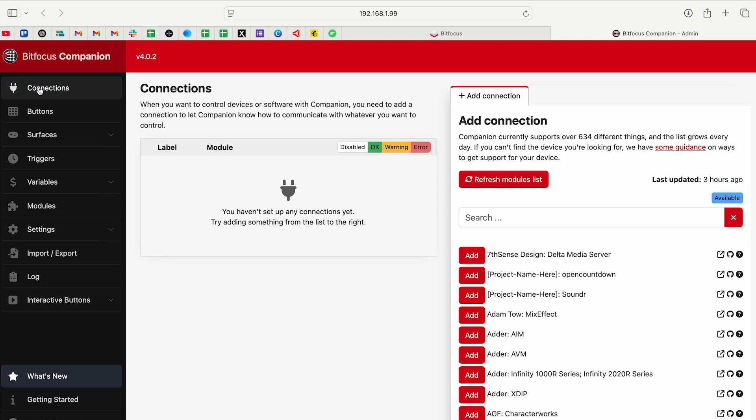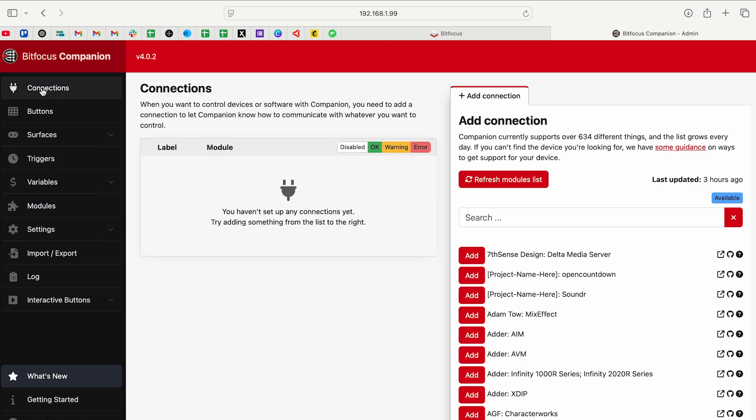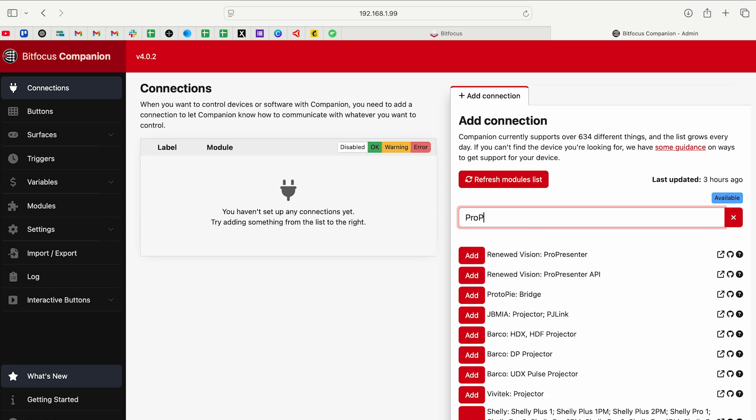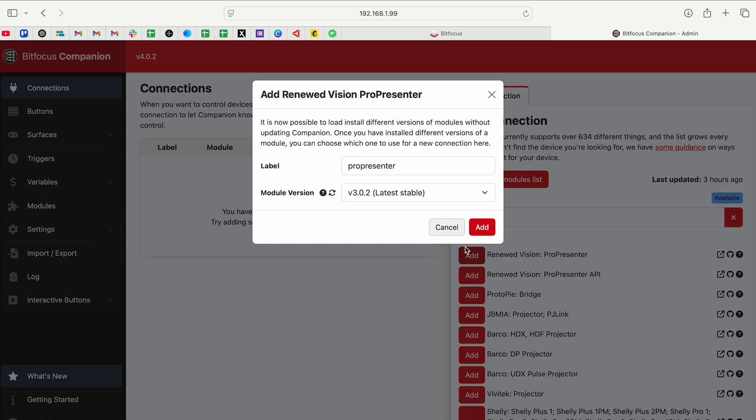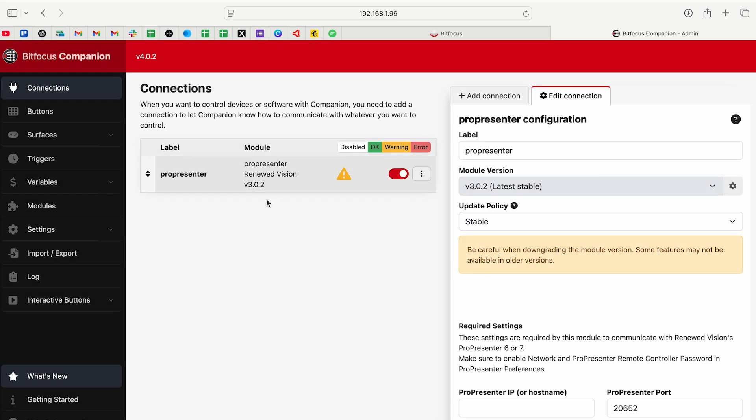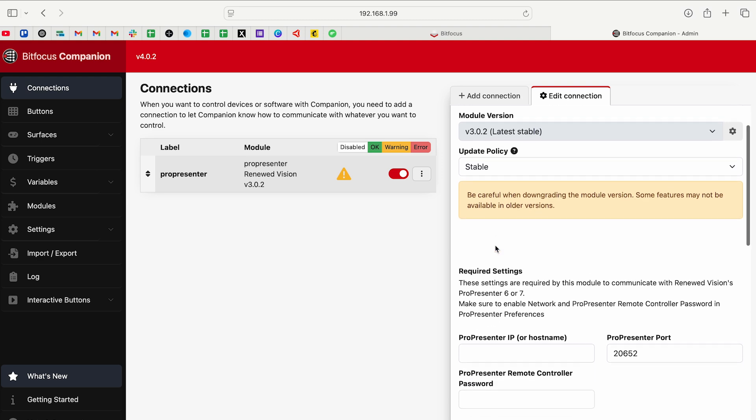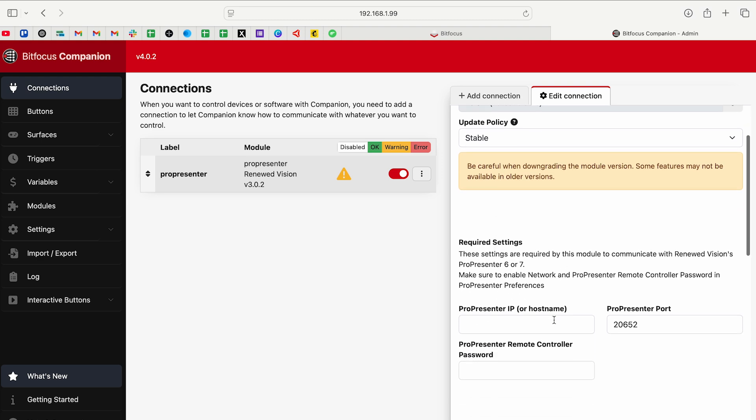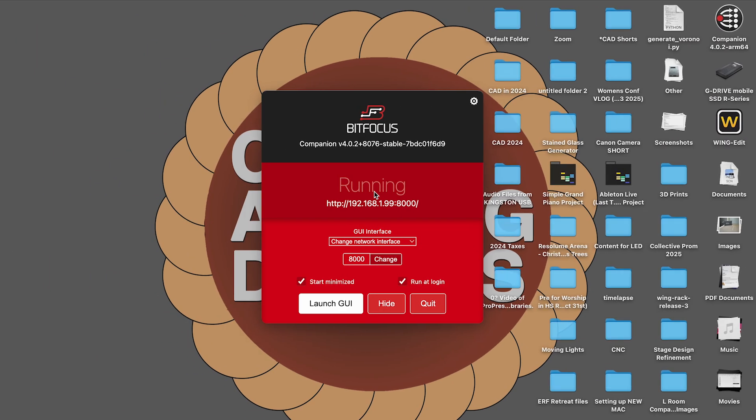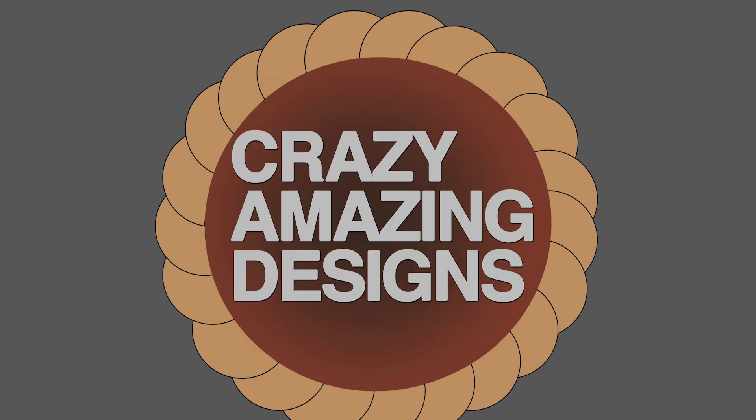On the left side here, we have our connections, and there's a bunch of stuff underneath that. We also have modules down here. So on the connections page on the right side here, I'm going to go ahead and find something to connect to. I have ProPresenter on this computer. So let's type in ProPresenter. Renewed Vision ProPresenter, I'm going to add this, and we'll do the latest stable build. So now on the right side, I'm going to get some configuration information for ProPresenter. Let's go back to my desktop.